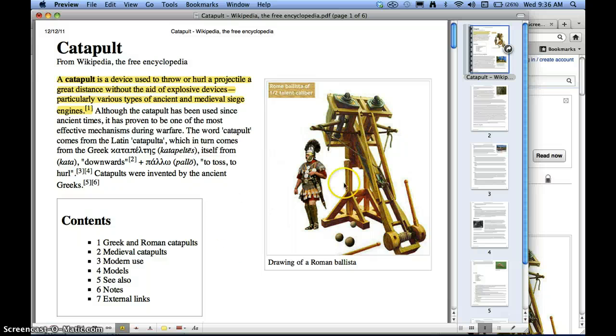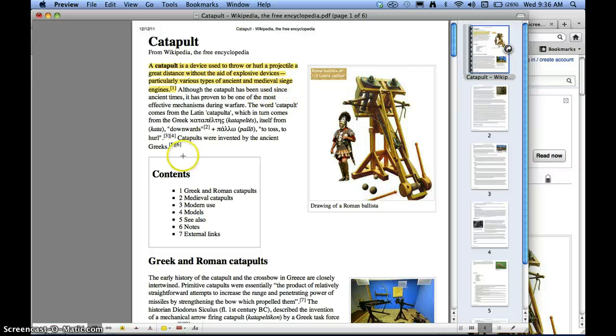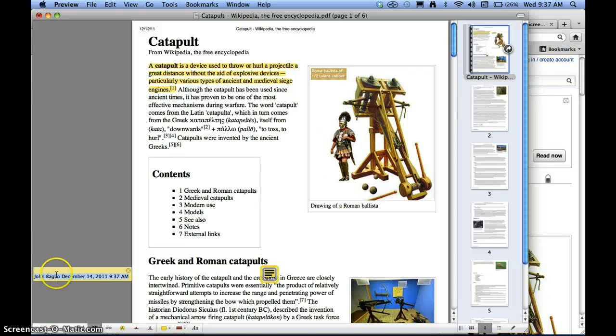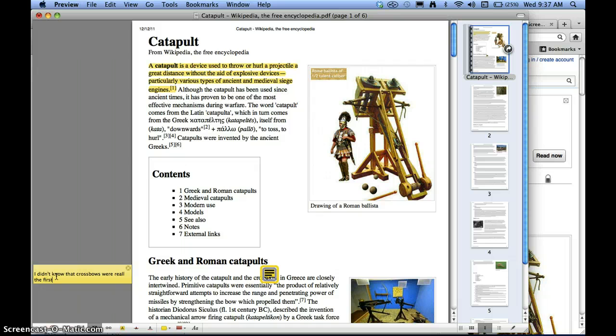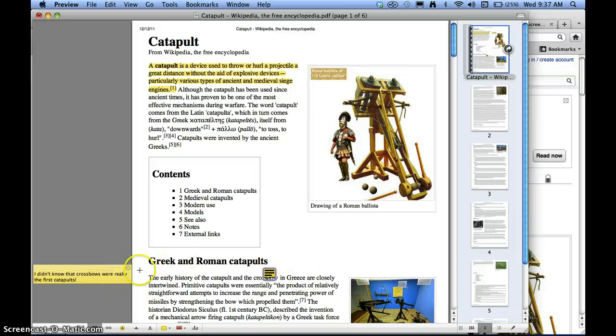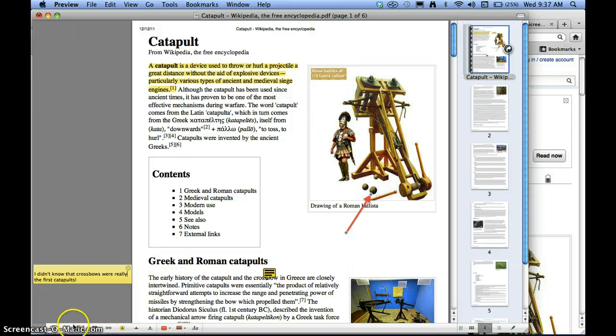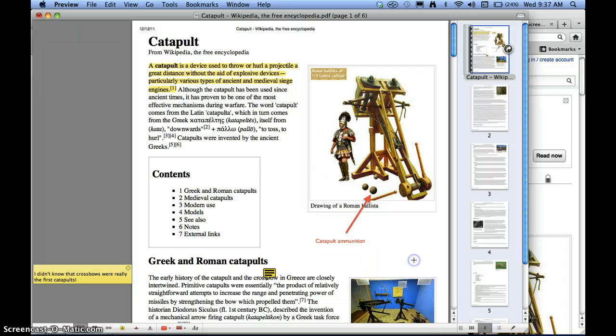And now let's see that I also want to make some notes. So now I want to make a note right here, so I selected the note, and I want to make a note about this, because it's something about crossbows. So I go over here and say, I didn't know that crossbows were really the first catapults. So you can edit it. And then you can annotate however you want. You could even make little arrows and things, and put a text box there. OK, that's one way to do it using Preview.